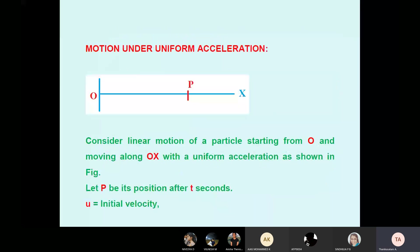Motion under uniform acceleration: uniform acceleration means slowly increasing speed — like a professional driver who gradually increases speed after reaching a certain speed before changing gear. Consider a body P starting from O, moving along the O-X direction with uniform acceleration. Let the body reach from O to B after T seconds. We are discussing rectilinear motion — body moving in a straight-line path. Consider the linear motion of particles starting from O, moving along the O-X direction with uniform acceleration as shown in the figure.